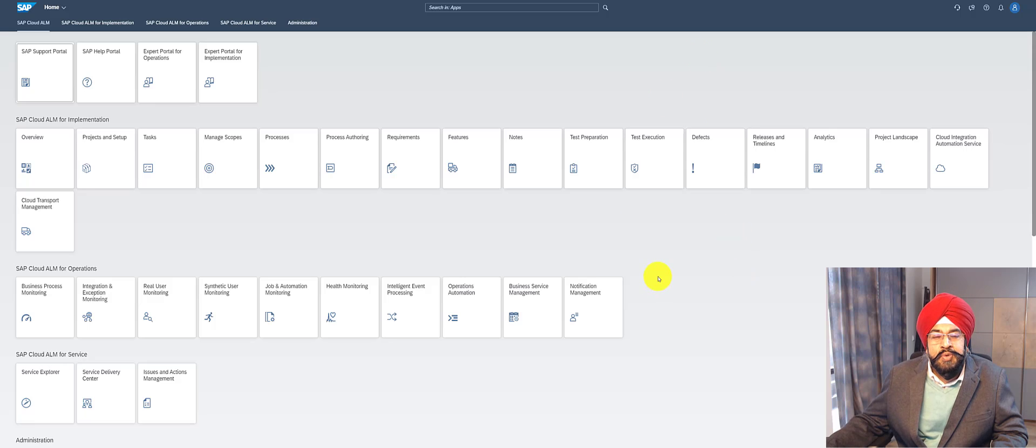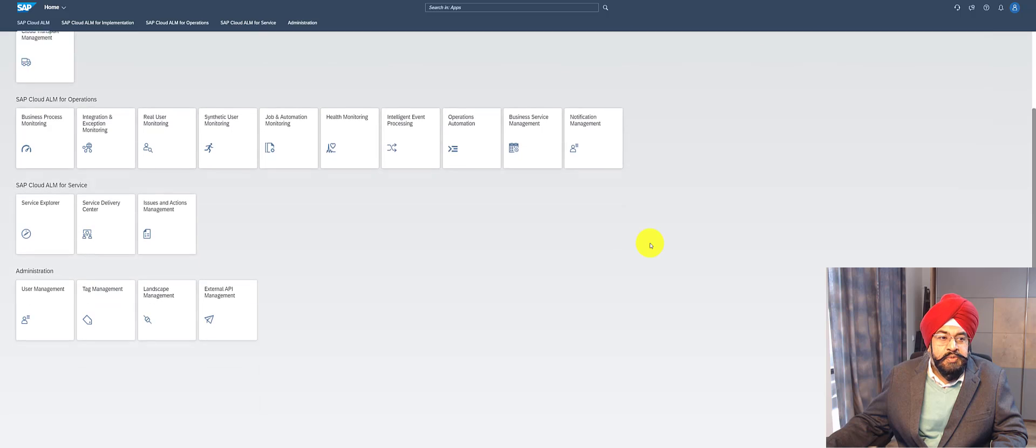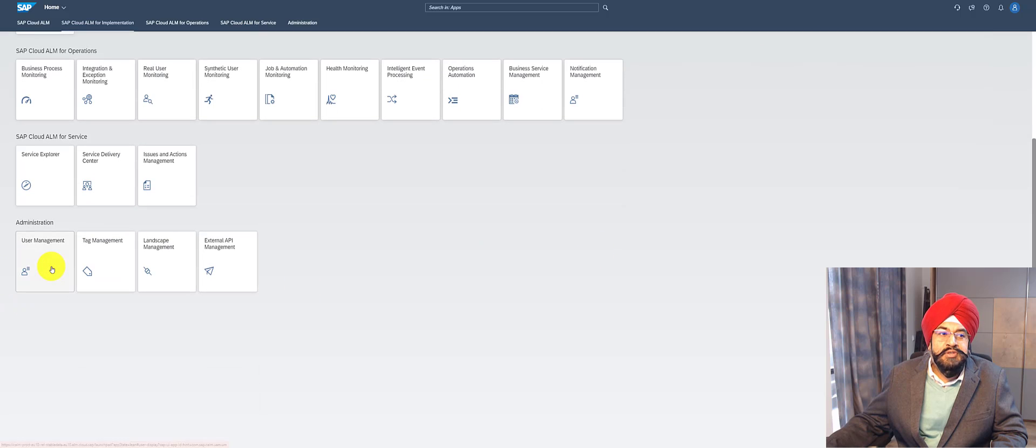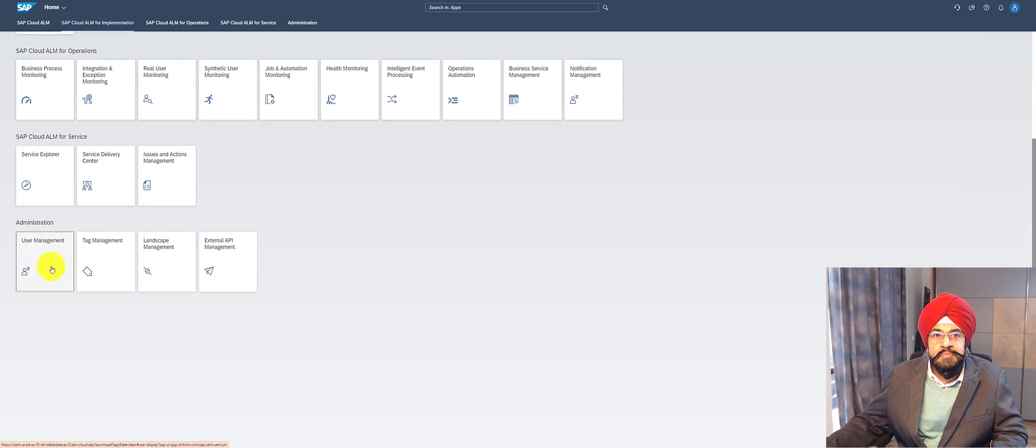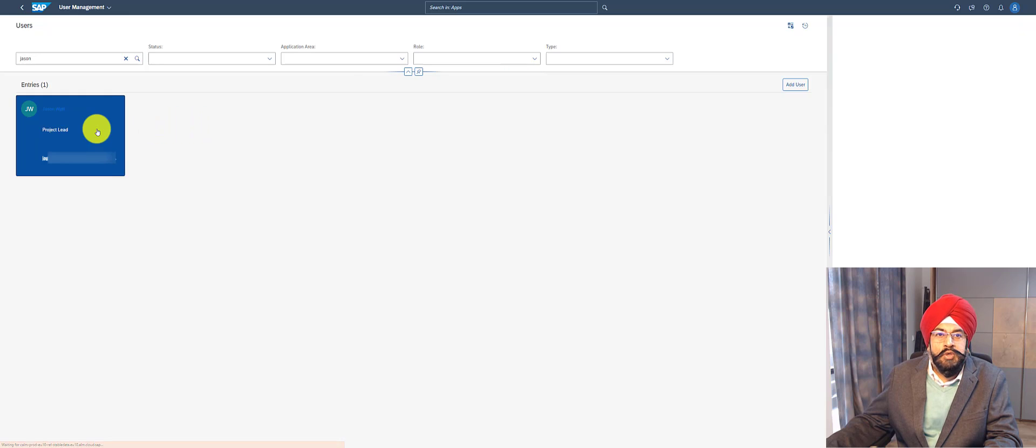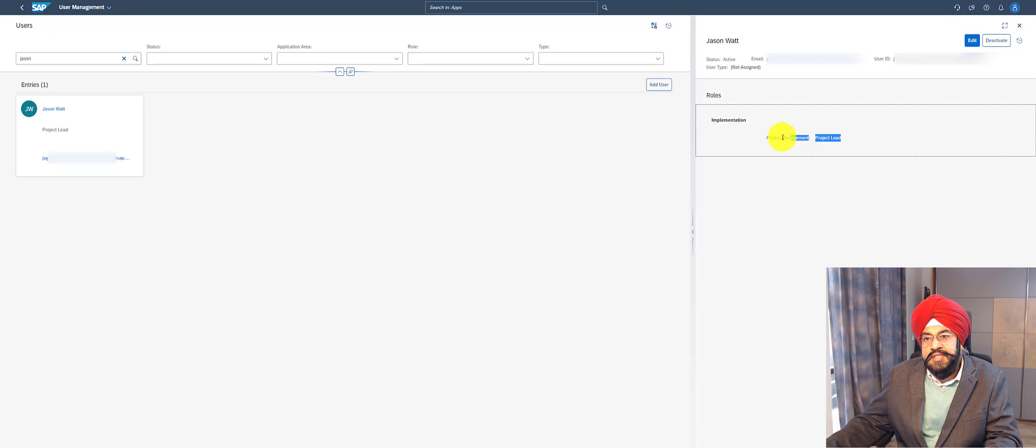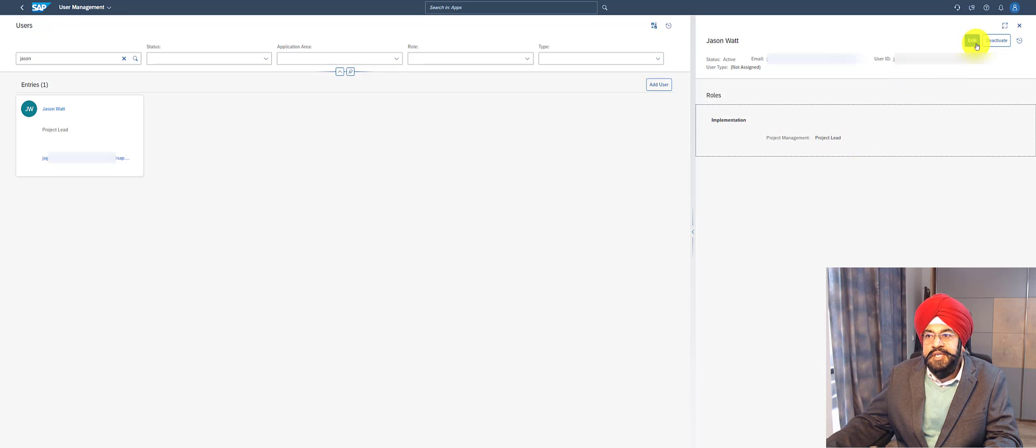To access the authorization roles, you need to click on user management, and you also need to have certain authorization privileges. As an example, let's look at a specific user. I can see that this user has the authorization role as project lead.